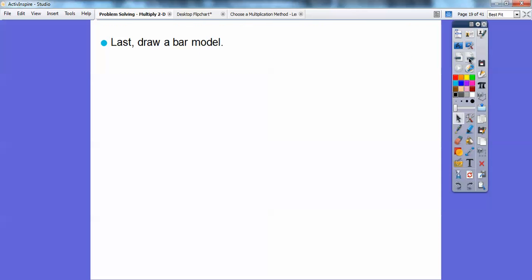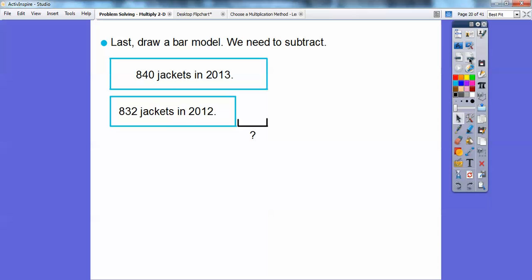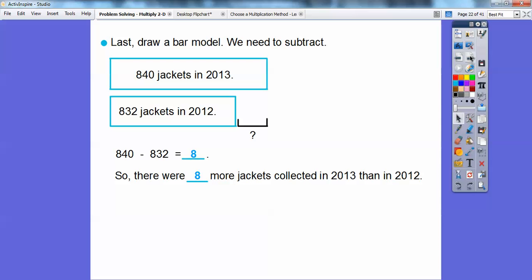Now let's answer the question. We draw a bar model — 840 jackets in 2013 and a smaller bar for 832 jackets in 2012. We subtract: 840 minus 832 equals 8. So there were 8 more jackets collected in 2013 than in 2012.